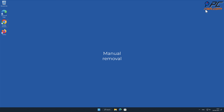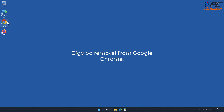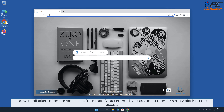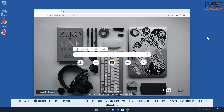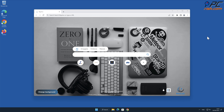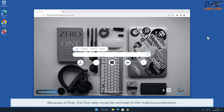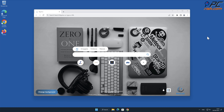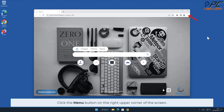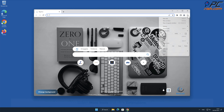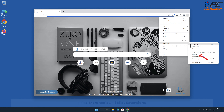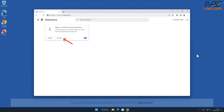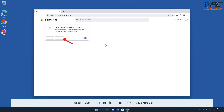For manual removal of Bigaloo from Google Chrome: browser hijackers often prevent users from modifying settings by reassigning them or simply blocking access. Because of that, the first step must be removal of the malicious extension. To do that, click the menu button on the right upper corner of the screen, select More Tools, and click Extensions. Locate the Bigaloo extension and click Remove.